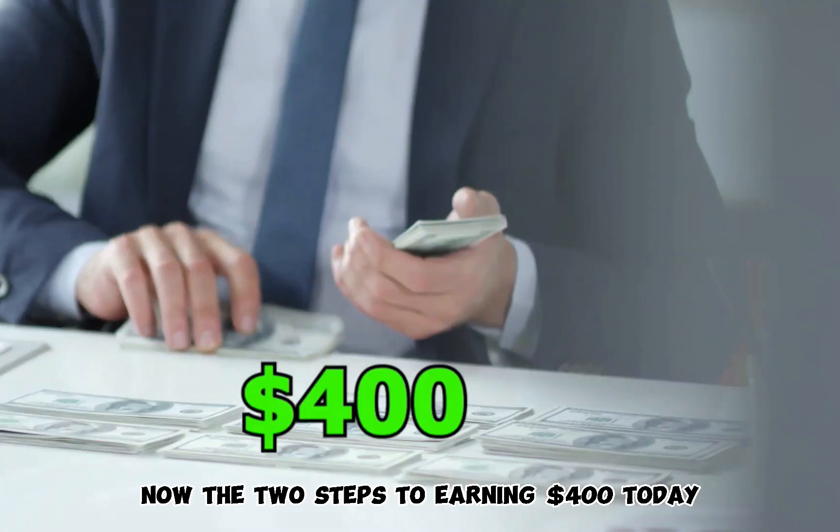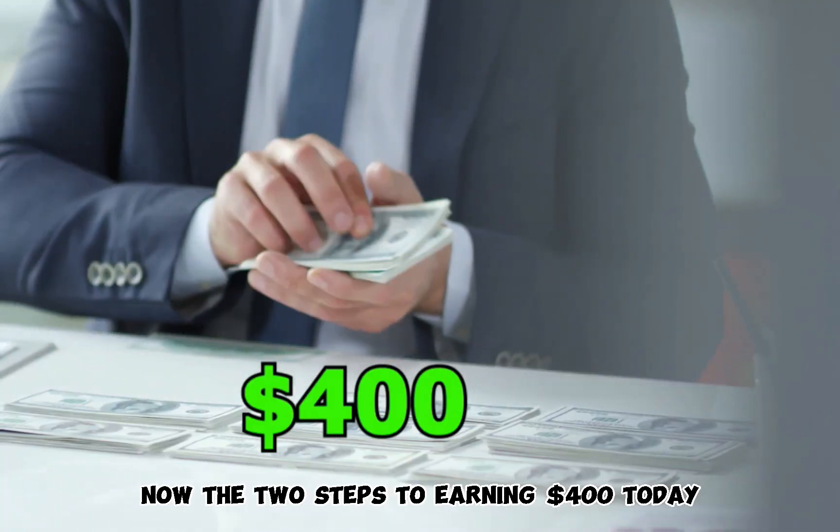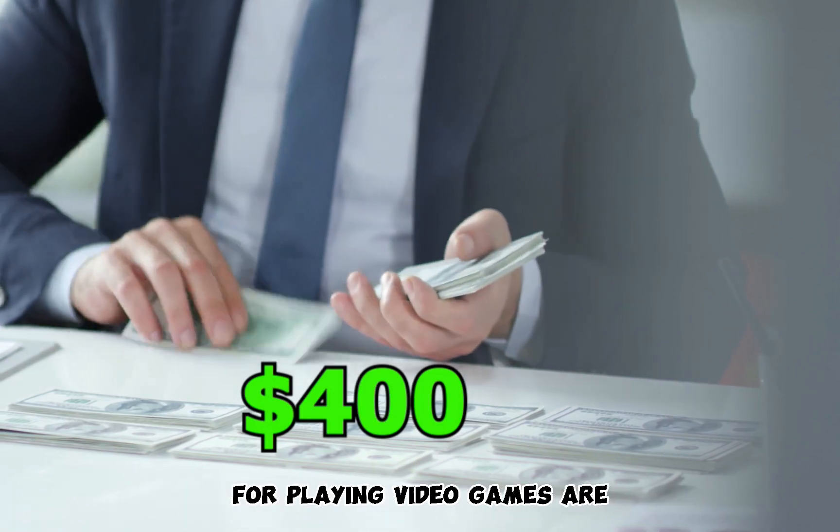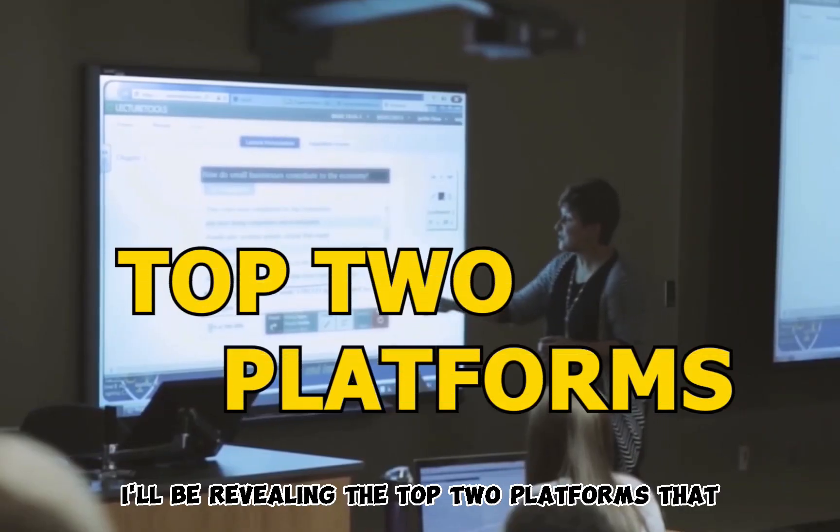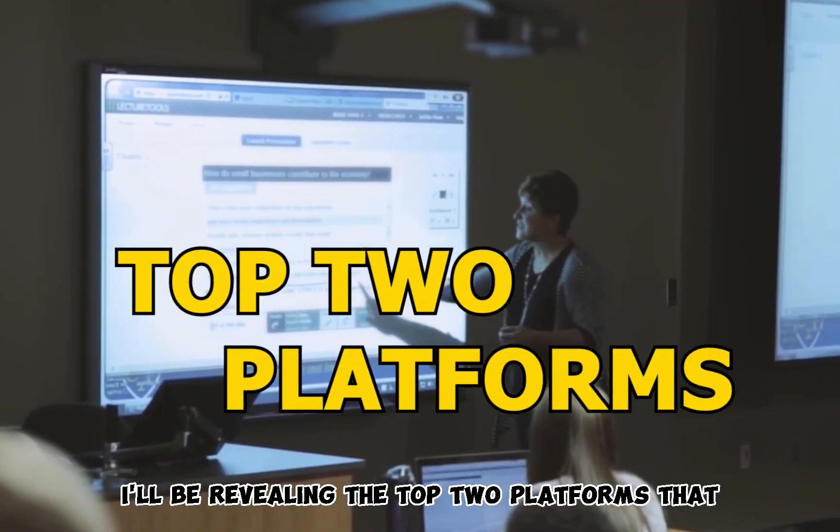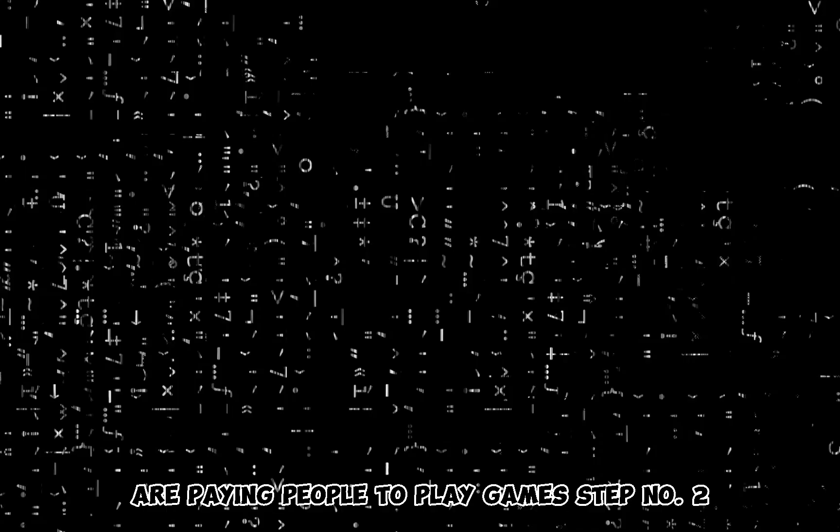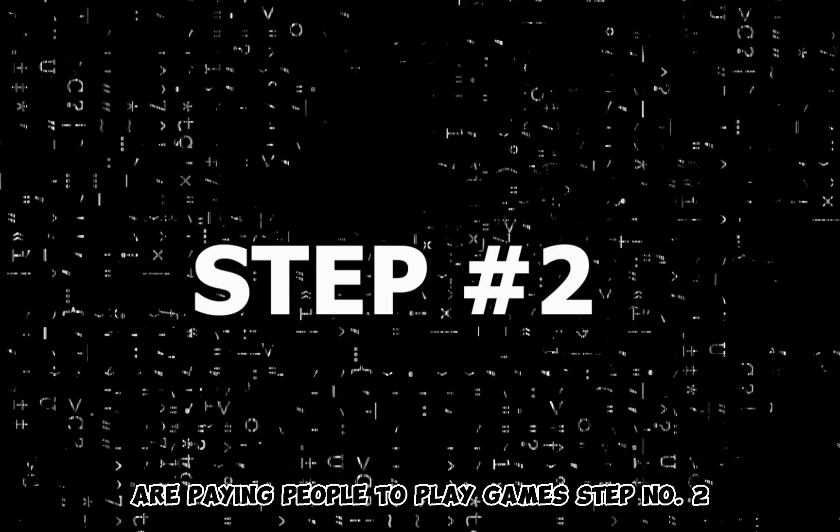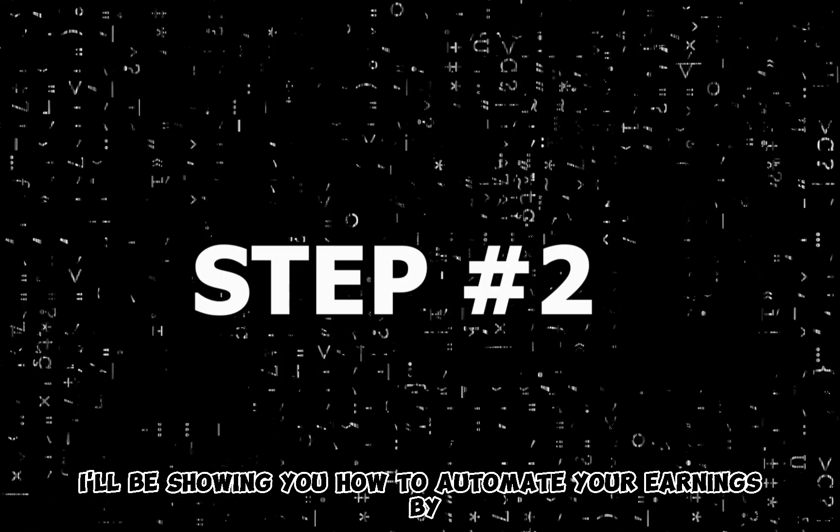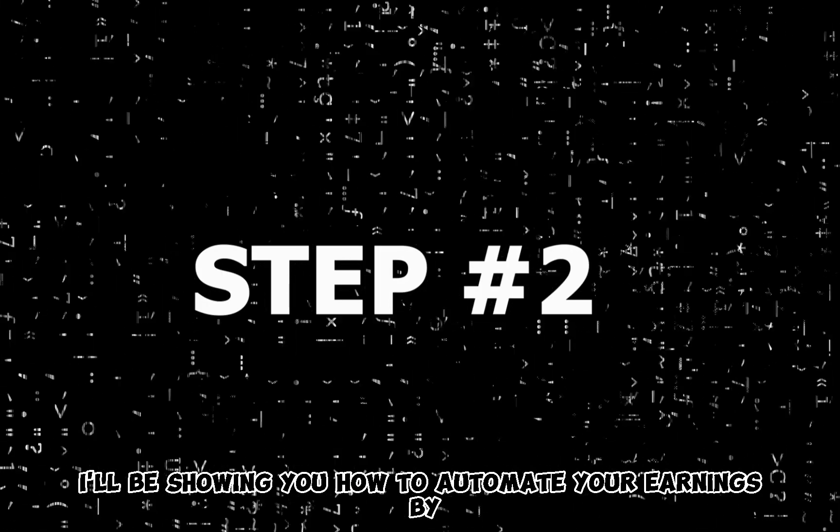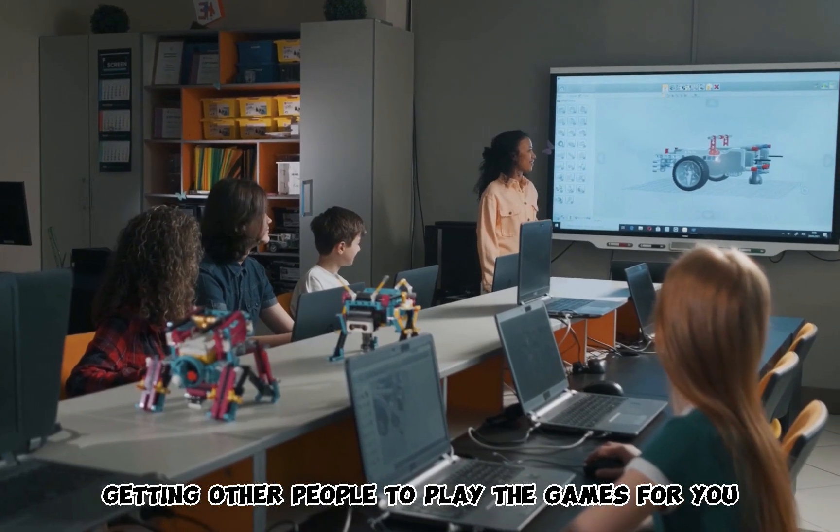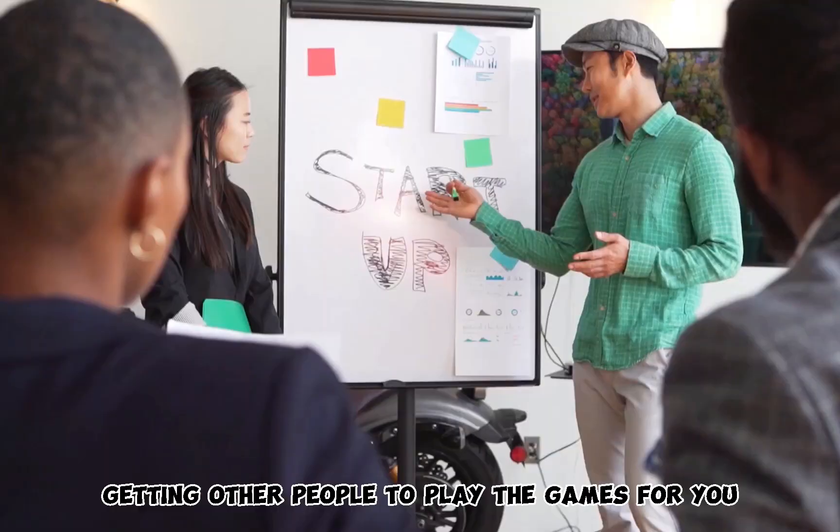Now, the two steps to earning $400 today for playing video games are: Step number one, I'll be revealing the top two platforms that are paying people to play games. Step number two, I'll be showing you how to automate your earnings by getting other people to play the games for you.